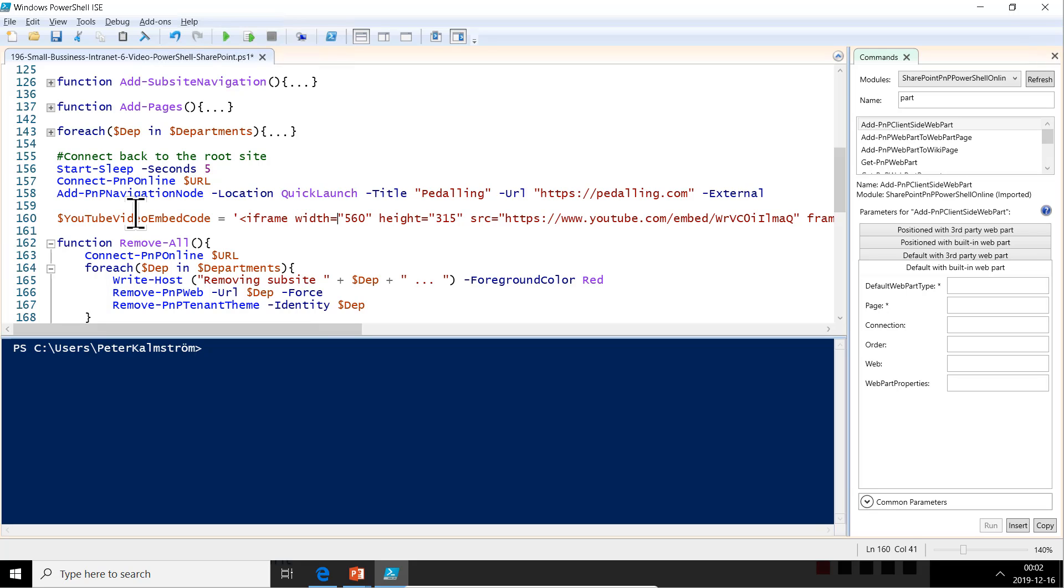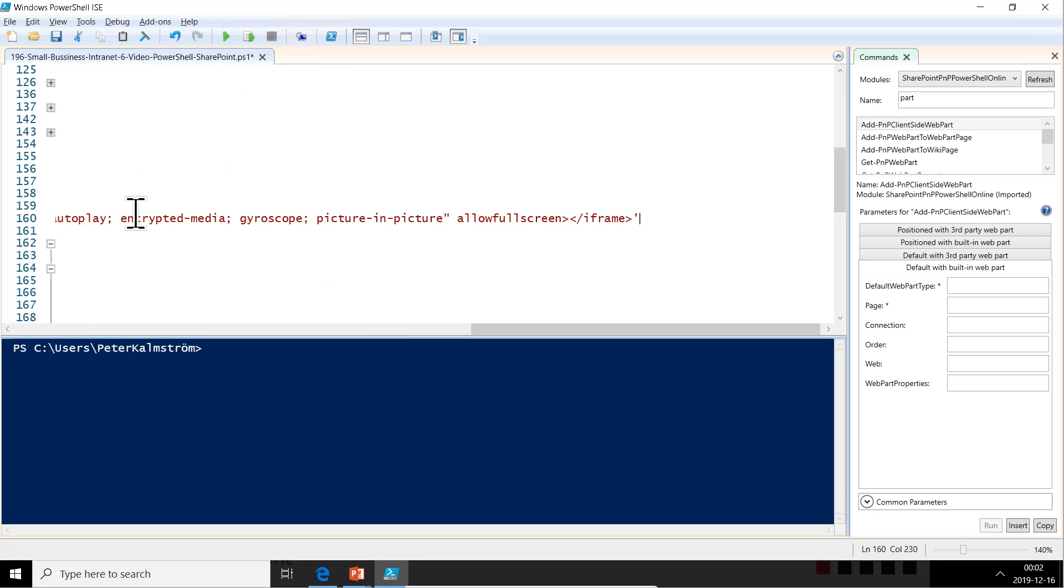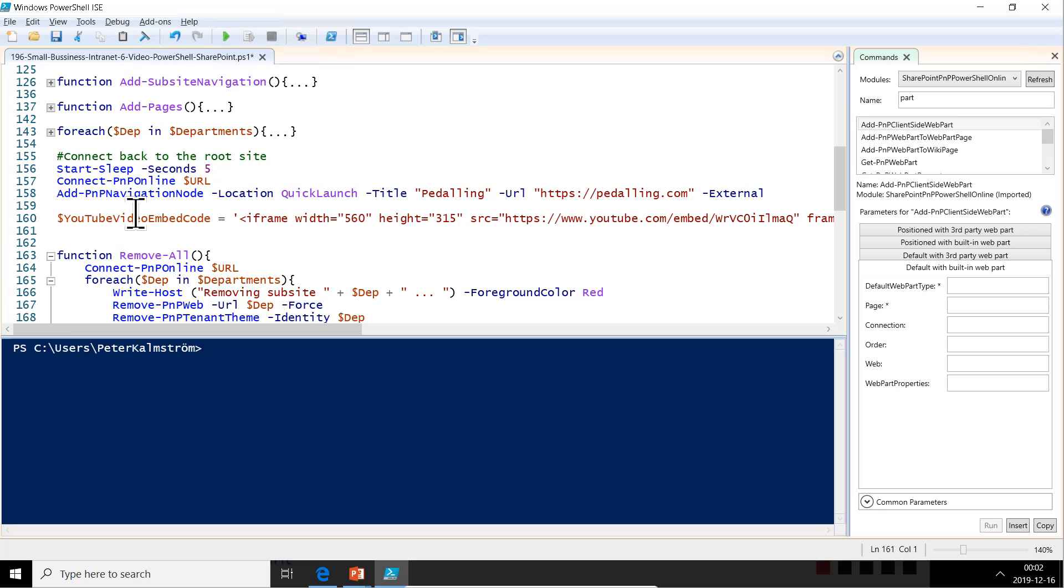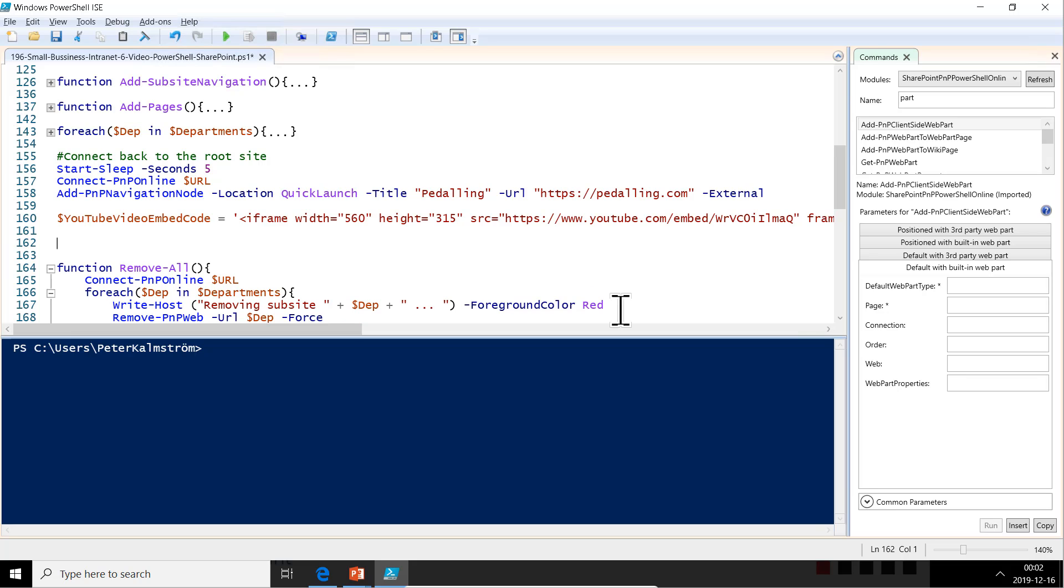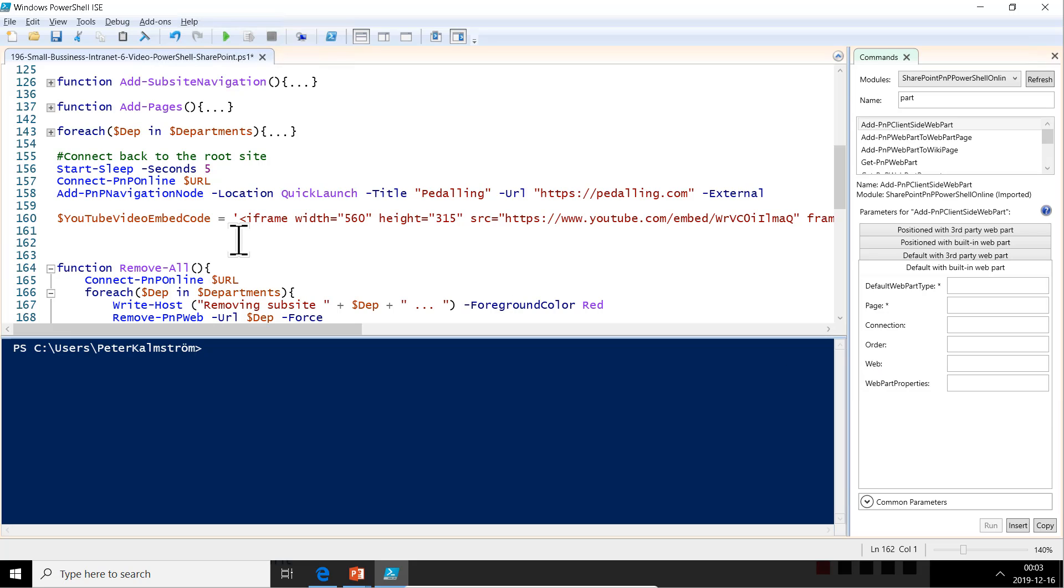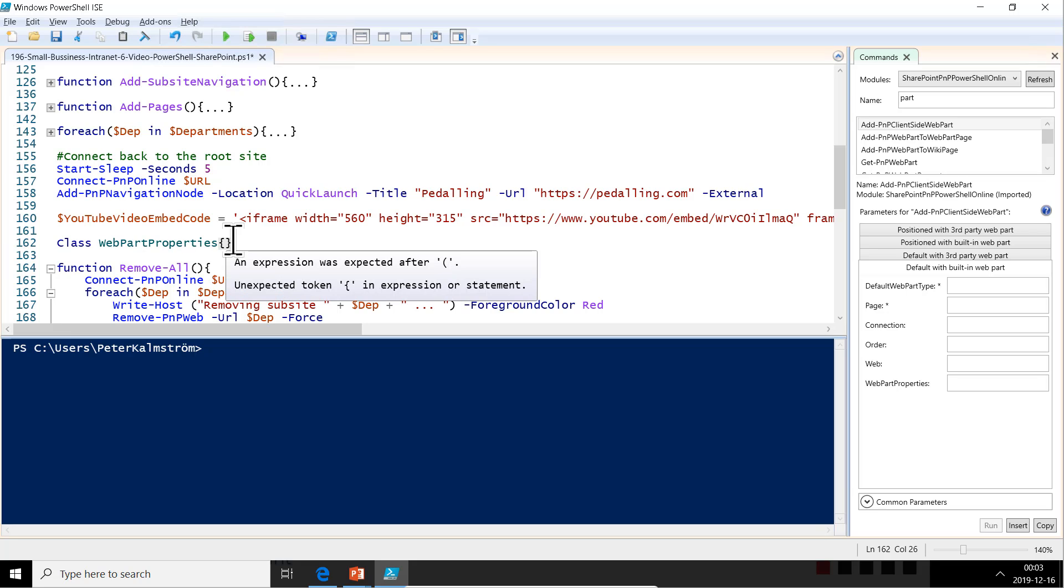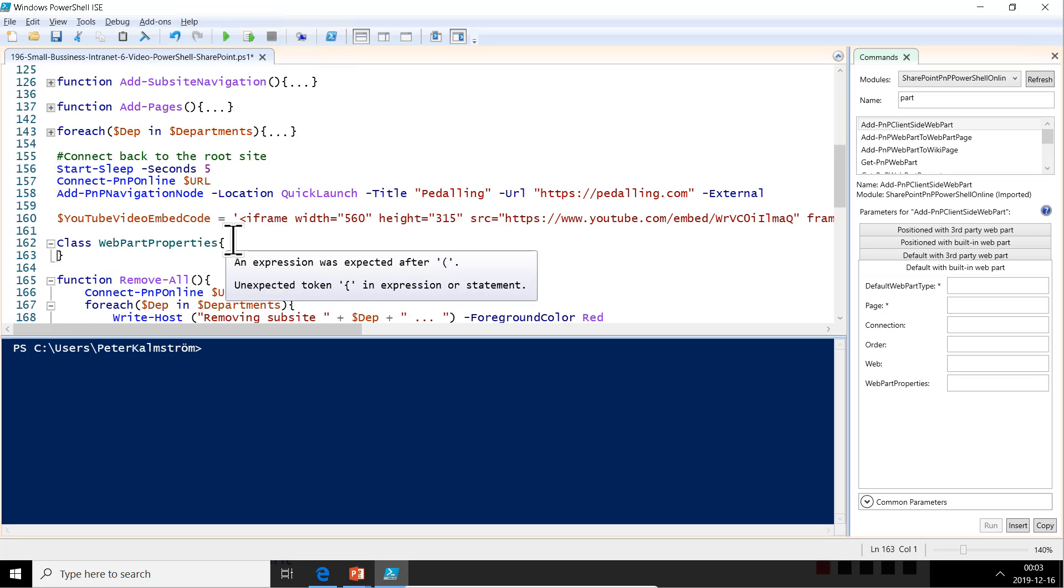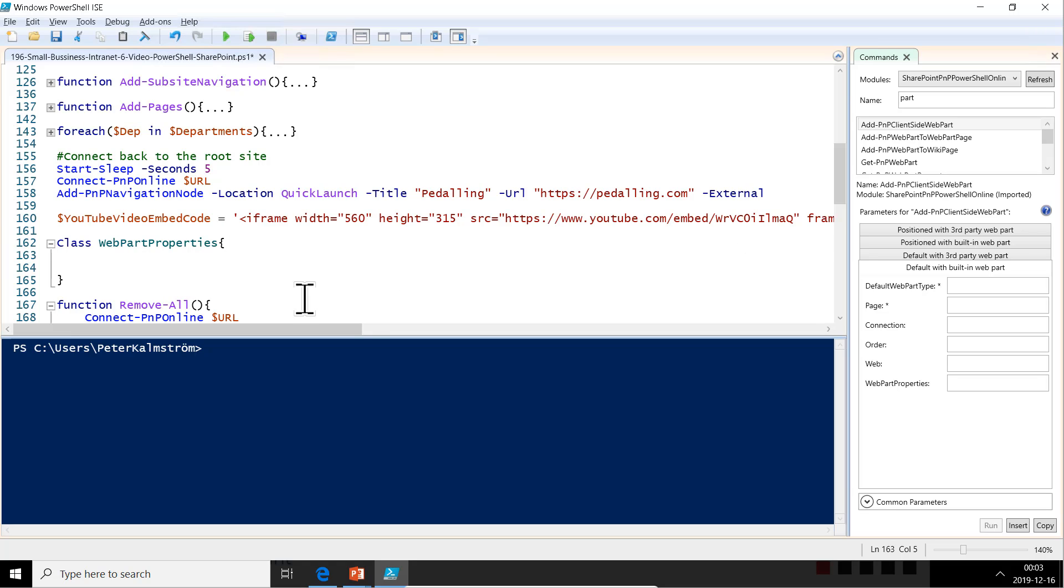Then we need to create a WebPartProperties object. The important part of that WebPartProperties object is the embed code. So we're going to create a new class called WebPartProperties. It has only one single property. The reason I do this is because I want to build a JSON string, and I think this is the easiest way of doing that. Embed code—that's what we want, and that's going to be a string.